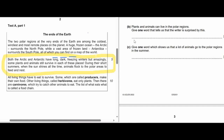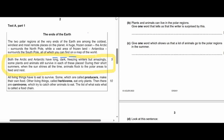Question 2B, from the same box. Question 2B: Plants and animals can live in the polar regions — one word tells us that the writer is surprised by this. Get your answer from the box. Ten seconds. All right, let's check out the answer.